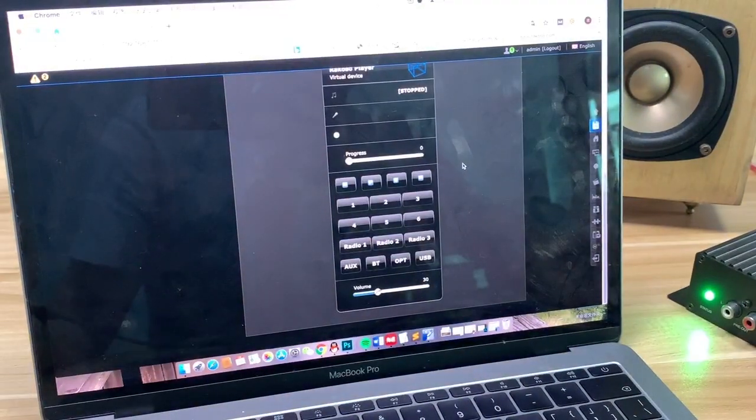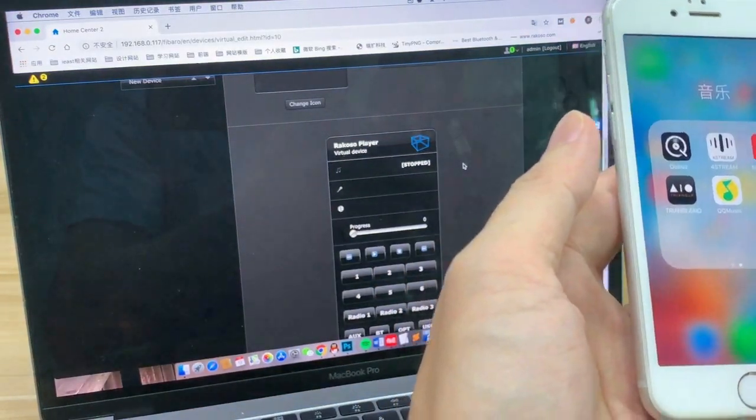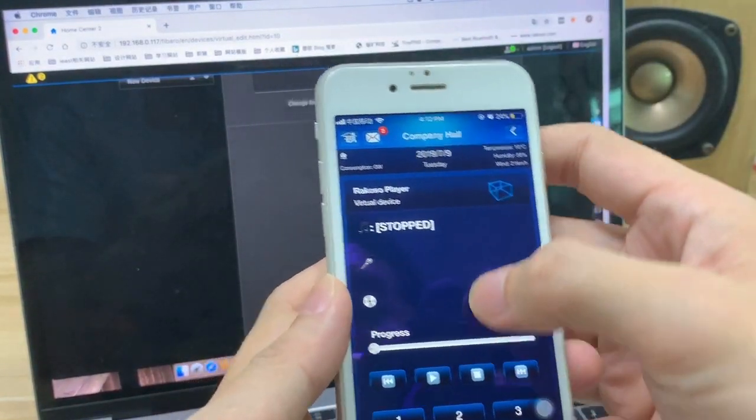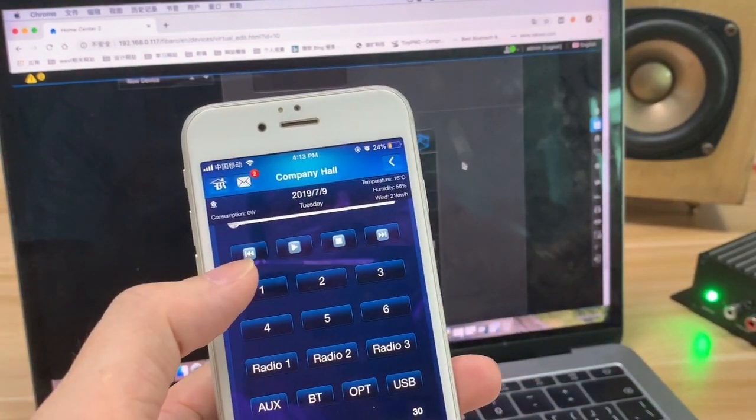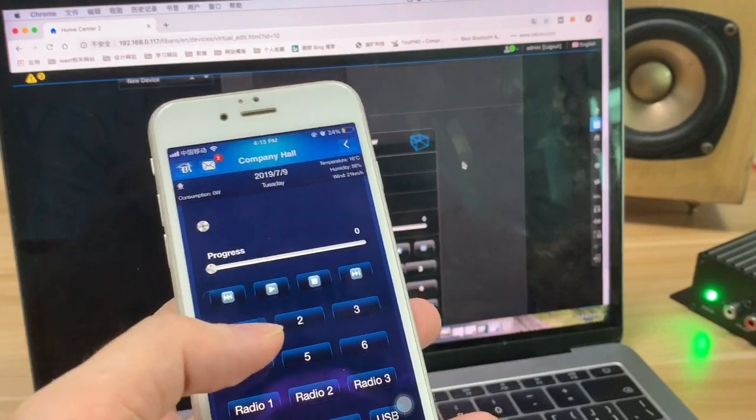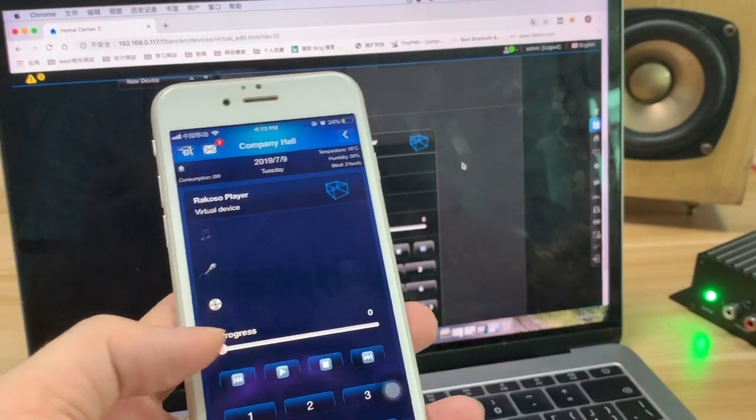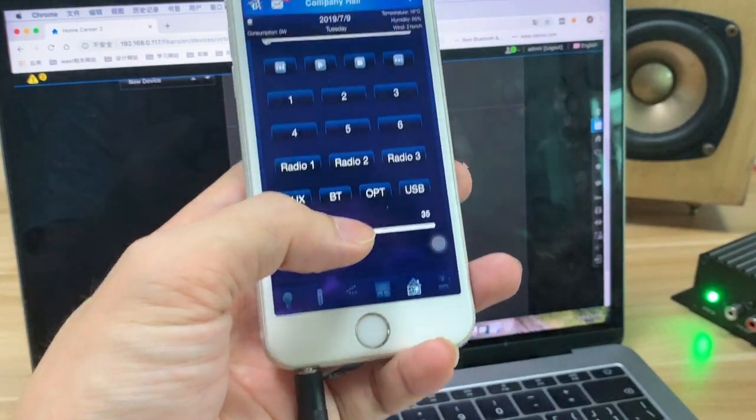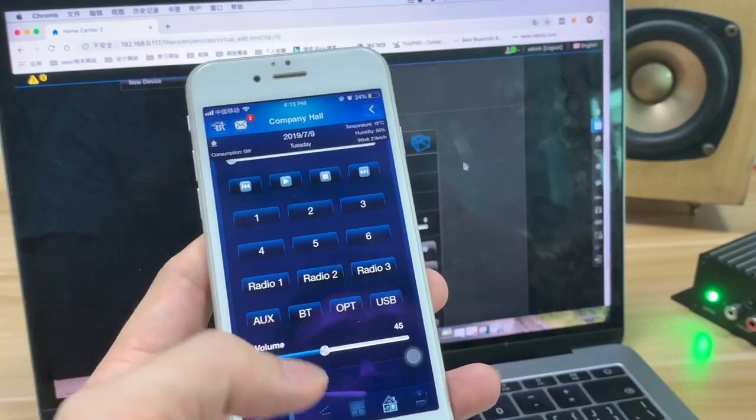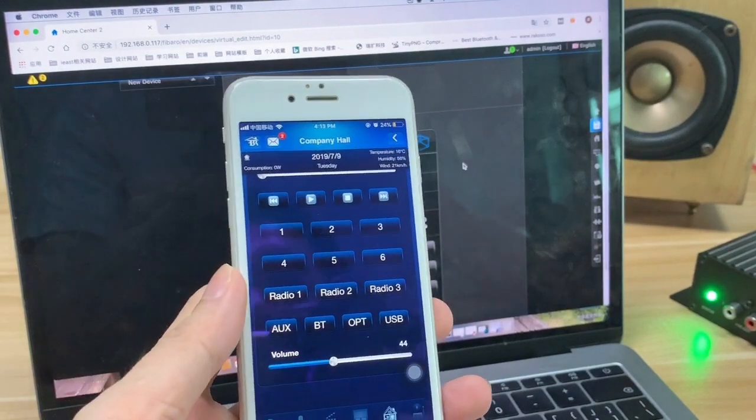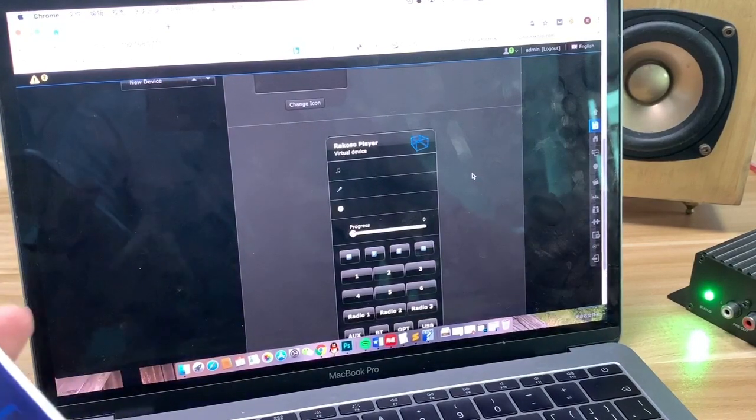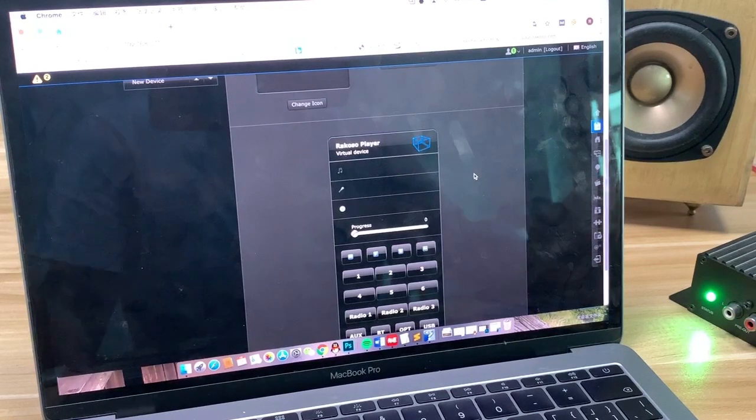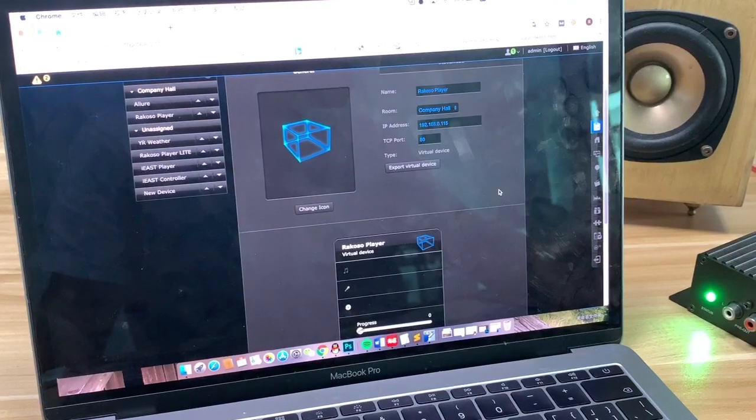So it is very easy to control the music from your cell phone. You can see the different preset, the radio, the track progress, and also the volume. This is the player, and in the next stage we are developing the RACOSO controller to have more features to work with the FIBARO home center.